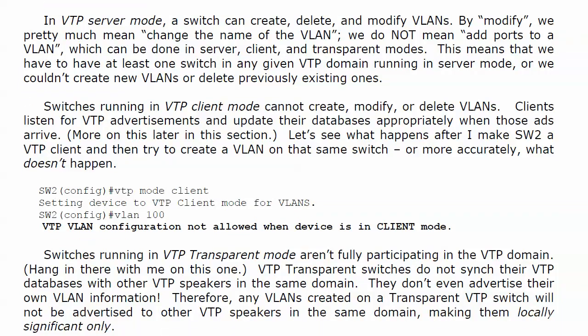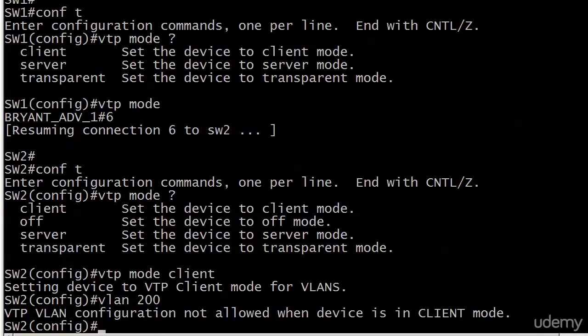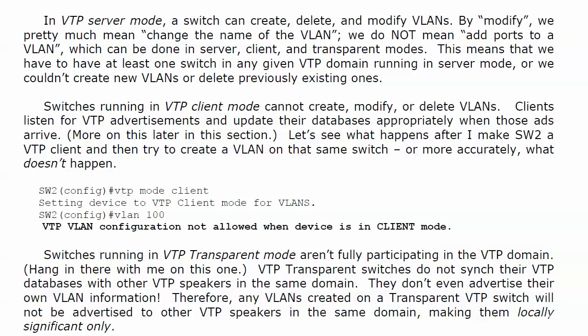Switches running in VTP client mode cannot create, modify, or delete VLANs — can't do it. Clients do listen for VTP advertisements and update their databases appropriately when those ads arrive, and we've got a lab on that coming up. Right now I want to show you what happens when you make a device a client. We get a message: 'setting device to VTP client for VLANs.' What happens if we try to create a VLAN on it? Can't do it: 'VTP VLAN configuration not allowed when device is in client mode.' You can just actually add ports to the VLANs that your client knows about.